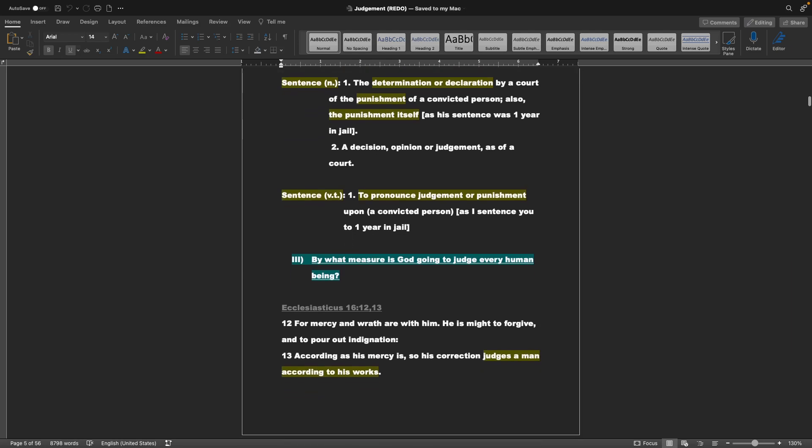Sentence, the noun form: the determination or declaration by a court of the punishment of a convicted person. Also, the punishment itself, as the sentence was one year in jail, as an example. Two, a decision, opinion, or judgment, as of a court. Sentence, verb: to pronounce judgment or punishment upon a convicted person, as I sentence you to one year in jail.